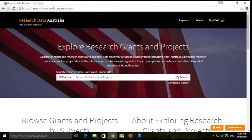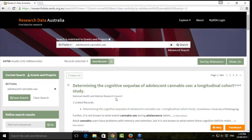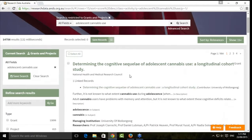Let's have a look at the information returned within a search result. We'll search for 'adolescent cannabis use.' The first result is a research grant description provided by the NHMRC, and it's been merged with the project description of the same grant identifier supplied by the University of Wollongong.